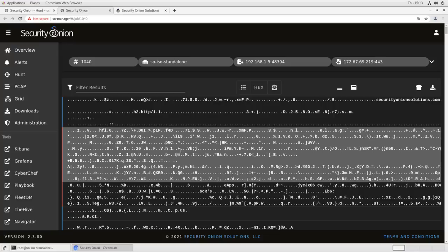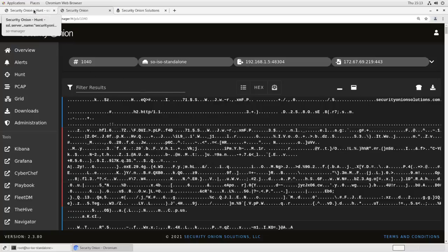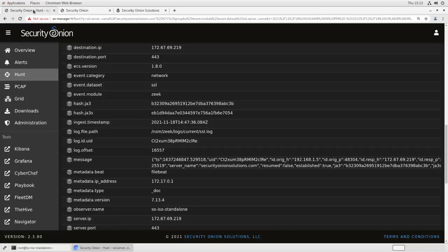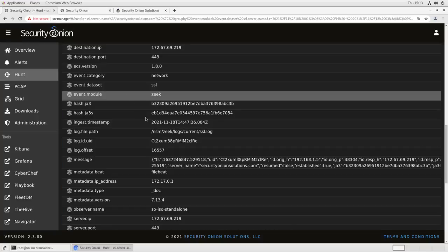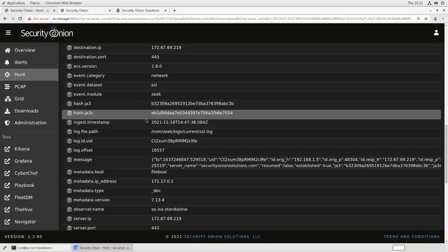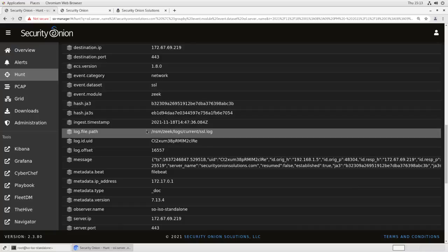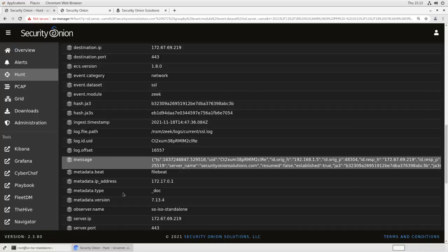So what we want to do is tell Stenographer, if anything matches port 443, don't bother to record it. We're only going to apply this rule to Stenographer, not to Zeke or Suricata. So it will still have metadata generated, and it will still have that IDS check. But it just won't be recorded to disk. If you're in a large enterprise, this can save you a lot of time and allow you to retain your other PCAPs for much, much longer.